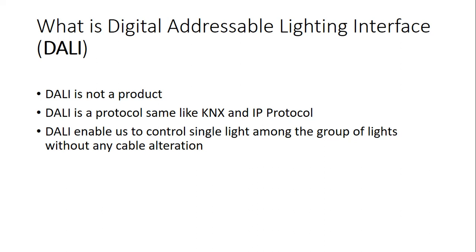DALI is what it does is through one cable you can subdivide the lights. Actually you can address each and every light and then you can control each and every light using the same cable. So it makes life easier, it avoids complex cabling, and then you have control of each and every light as well.